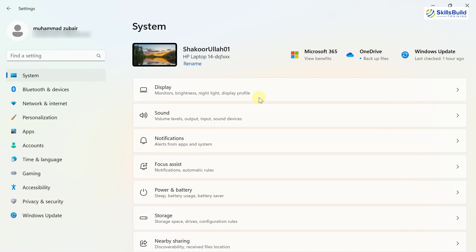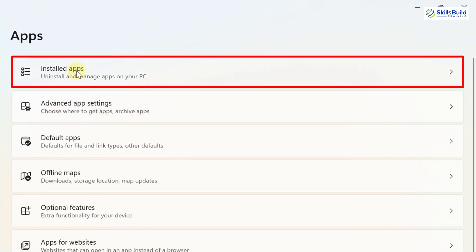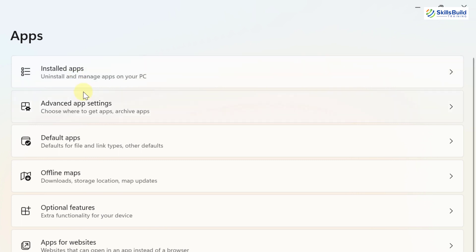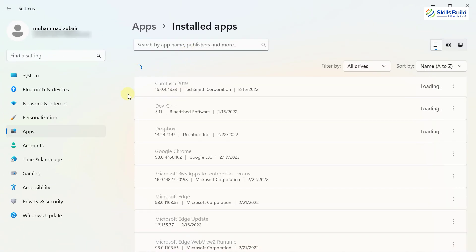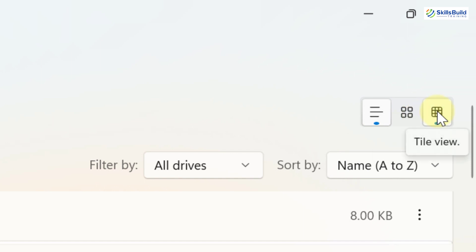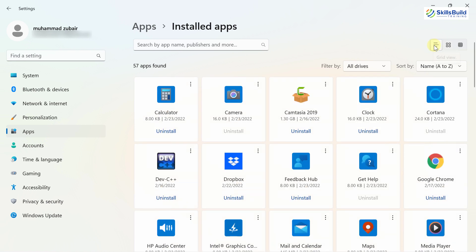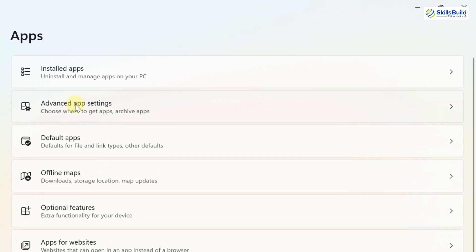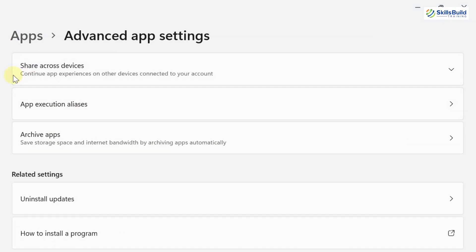One of my favorite updates is related to Apps and Features. If you go to Apps in Settings, the section previously called 'Apps and Features' has now been divided into 'Installed Apps' and 'Advanced App Settings.' In Installed Apps, you can view all installed applications and choose between list view, grid view, or tile view. In Advanced App Settings, you can do a lot of things related to your apps.